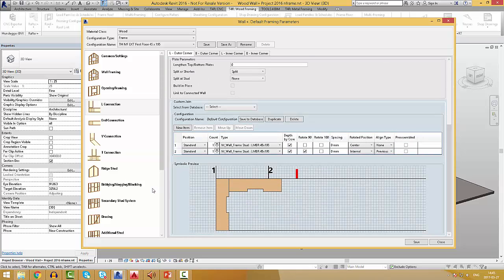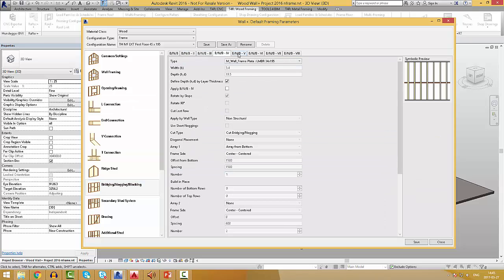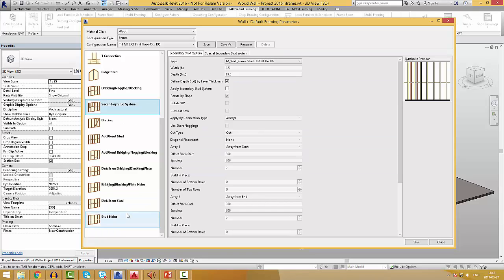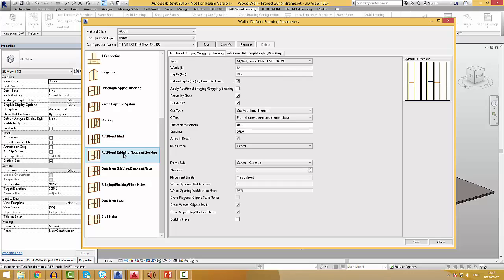In bridging, nogging, and blocking, you can pre-define horizontal elements and how they will be distributed. You can also add a secondary stud system, additional elements, and finally the details.